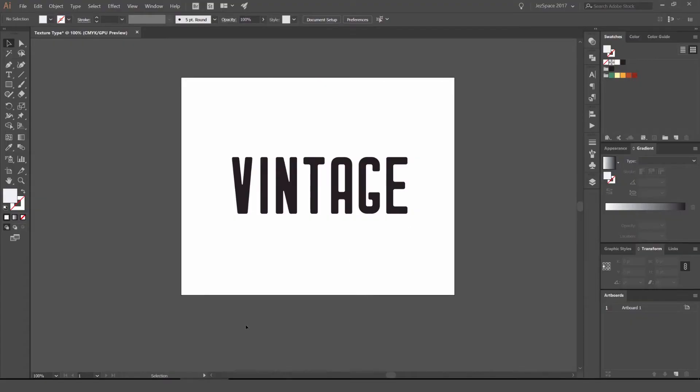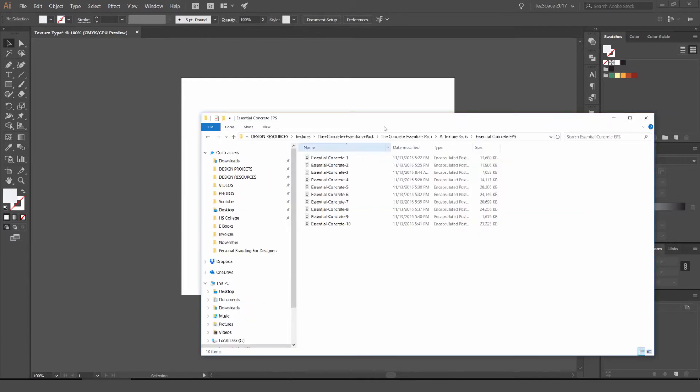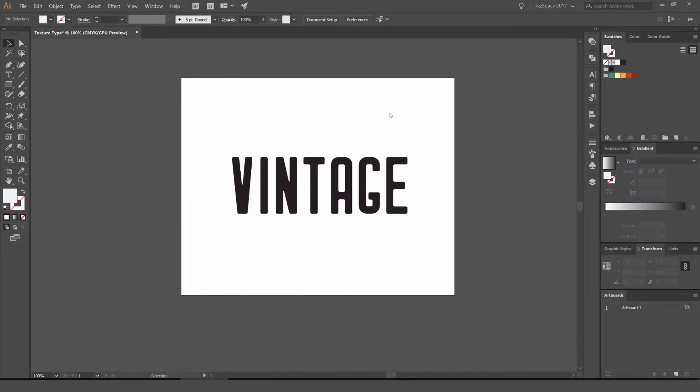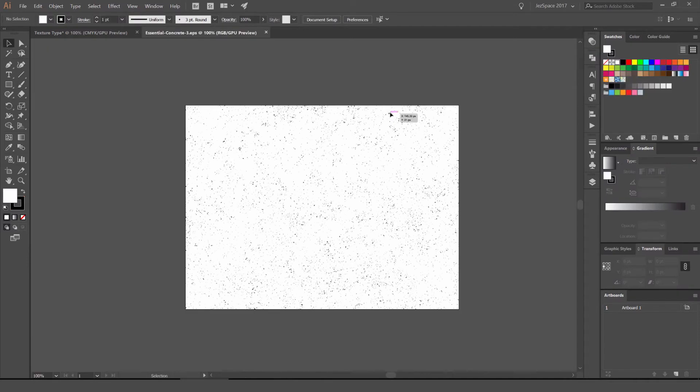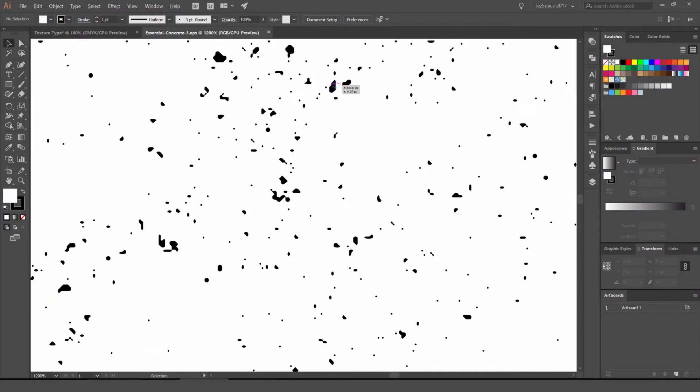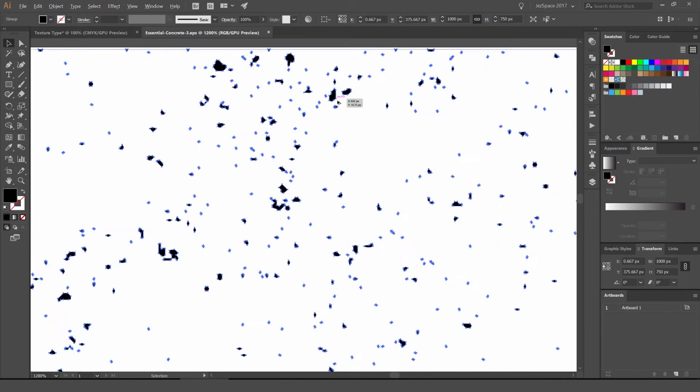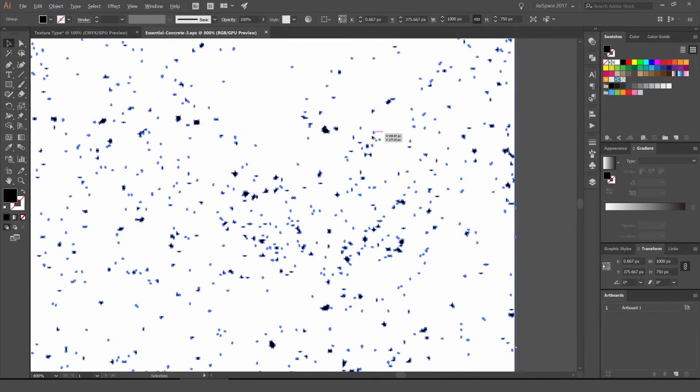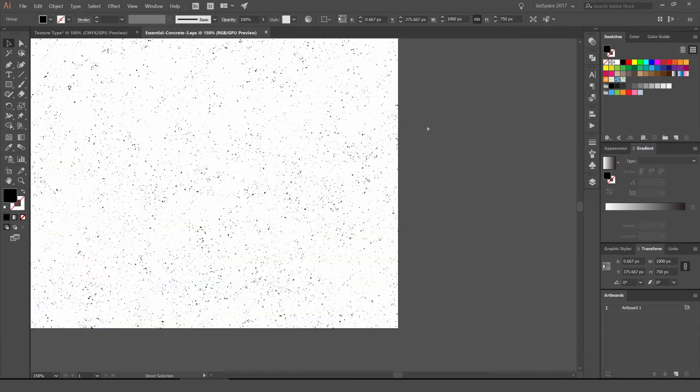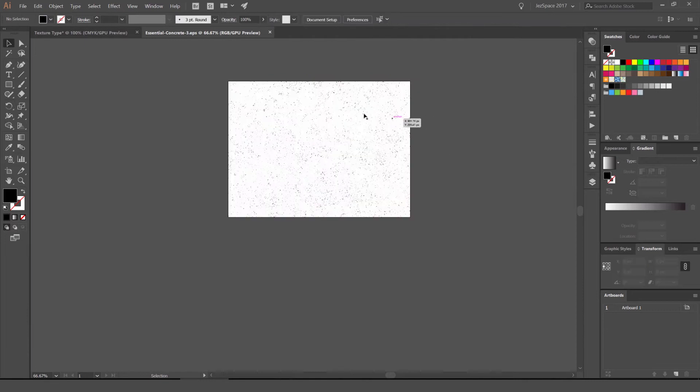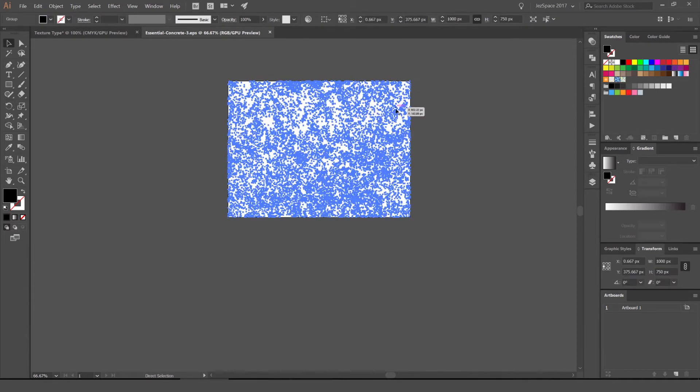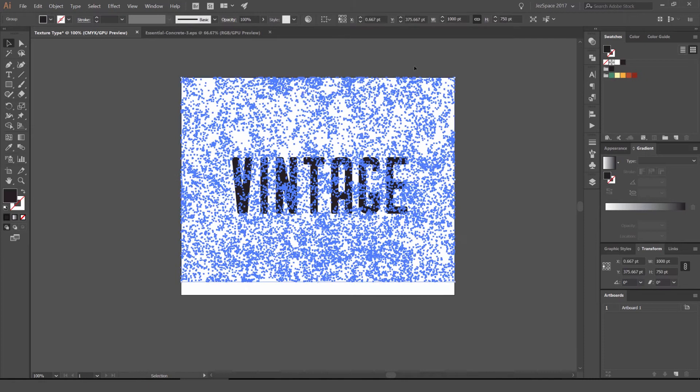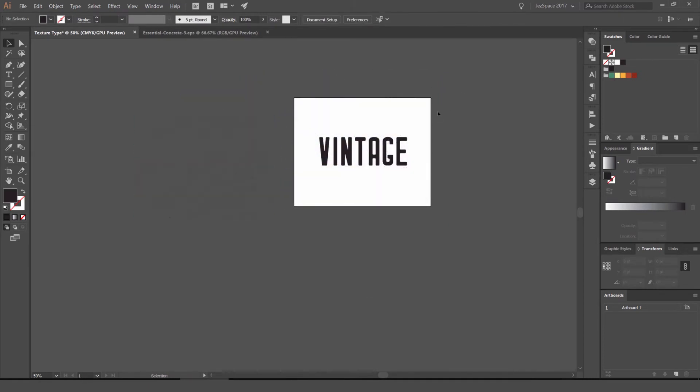What I'm going to do now is go to Illustrator and open up a texture pack that I already have. It's a concrete pack. I'm going to double click on the EPS file and you can see now I've got this open. If I zoom up and click it, you can see it's a vector. It's all just shapes and anchor points. What I'm going to do is click on this, press Ctrl C, go to my other file and press Ctrl F or Ctrl V and it should paste it like that.